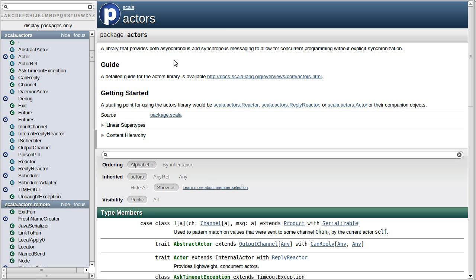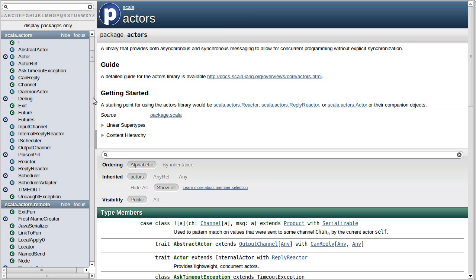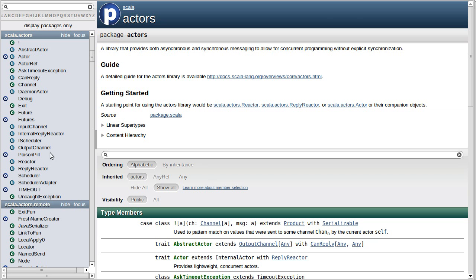So if we look in the API, there's this scala.actors package, which has a number of classes in it. We've actually seen these previously.